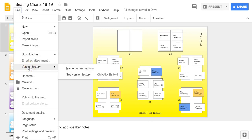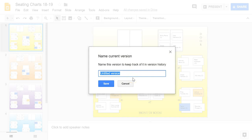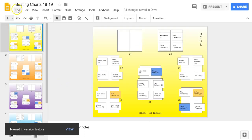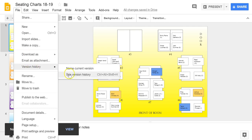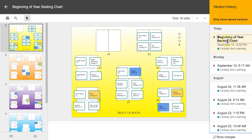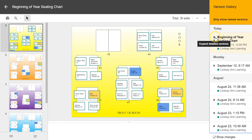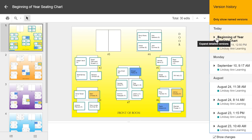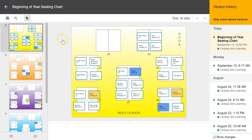What's also nice is that in version history you can name the current version — so I might title it 'seating chart' and hit Save. Now when I go to version history, I can see it listed. As I switch students up throughout the year and create new seating charts, I can take a quick look back at past seating charts and student groupings to make sure they aren't always sitting by the same people.